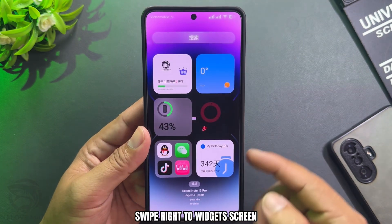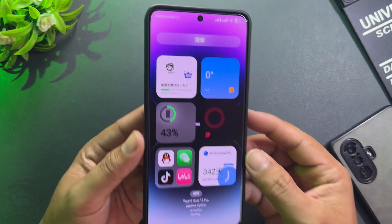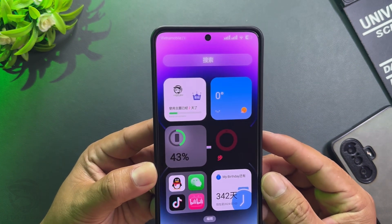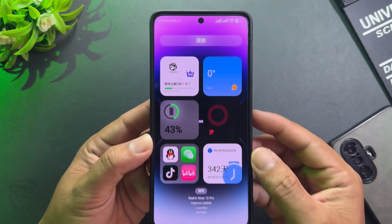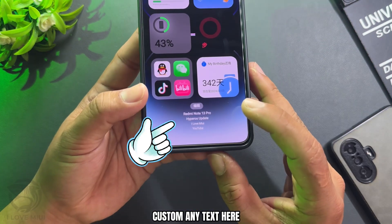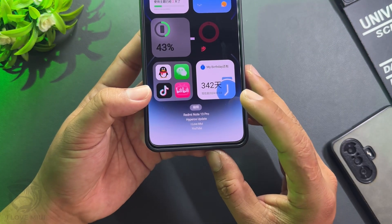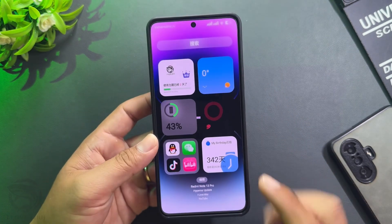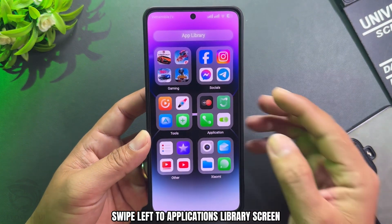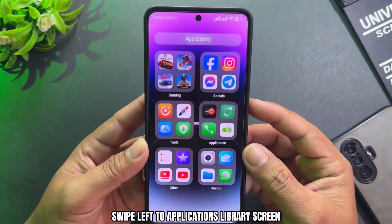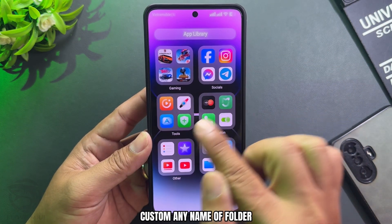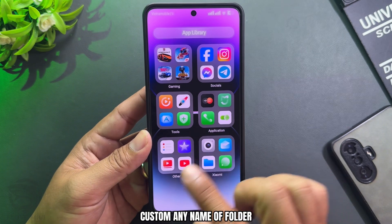Swipe right to the widget screen and customize any text there. Swipe left to the applications library screen and customize any name of folder.